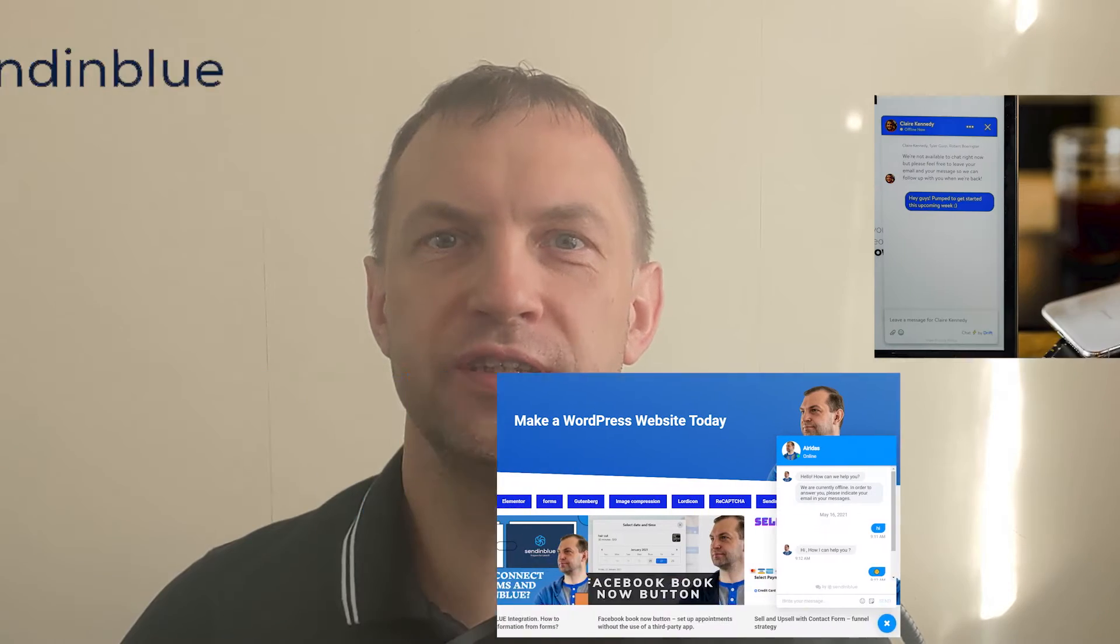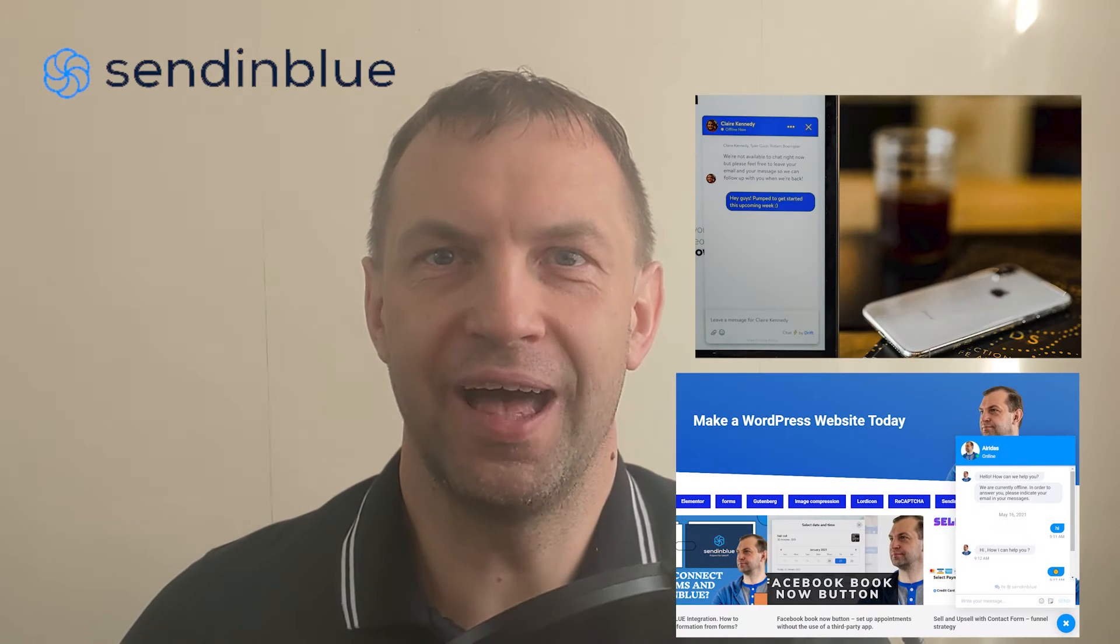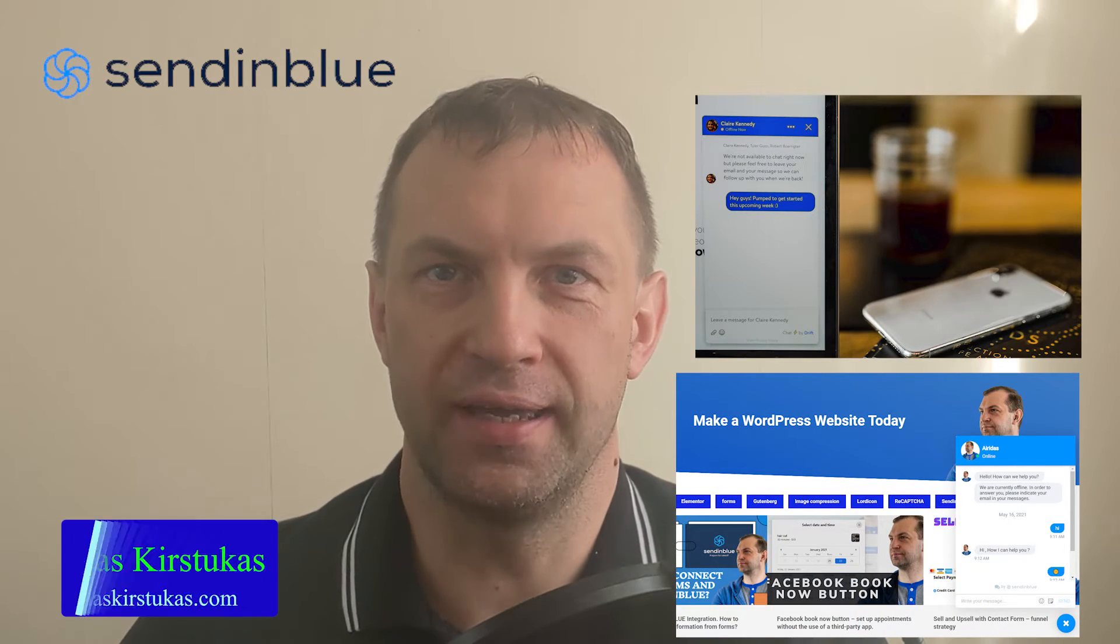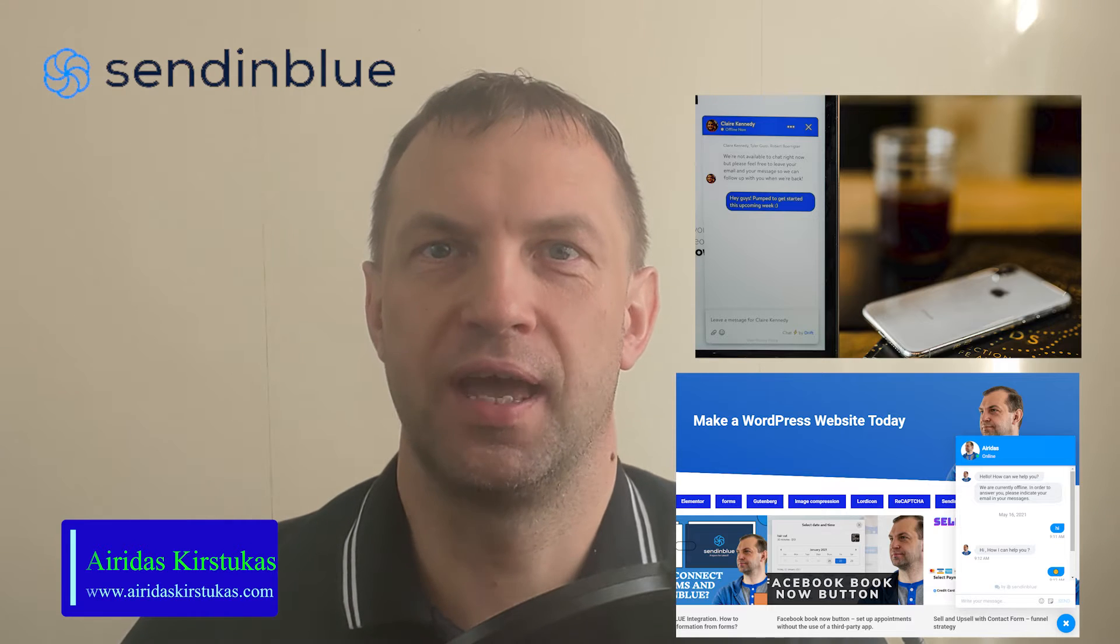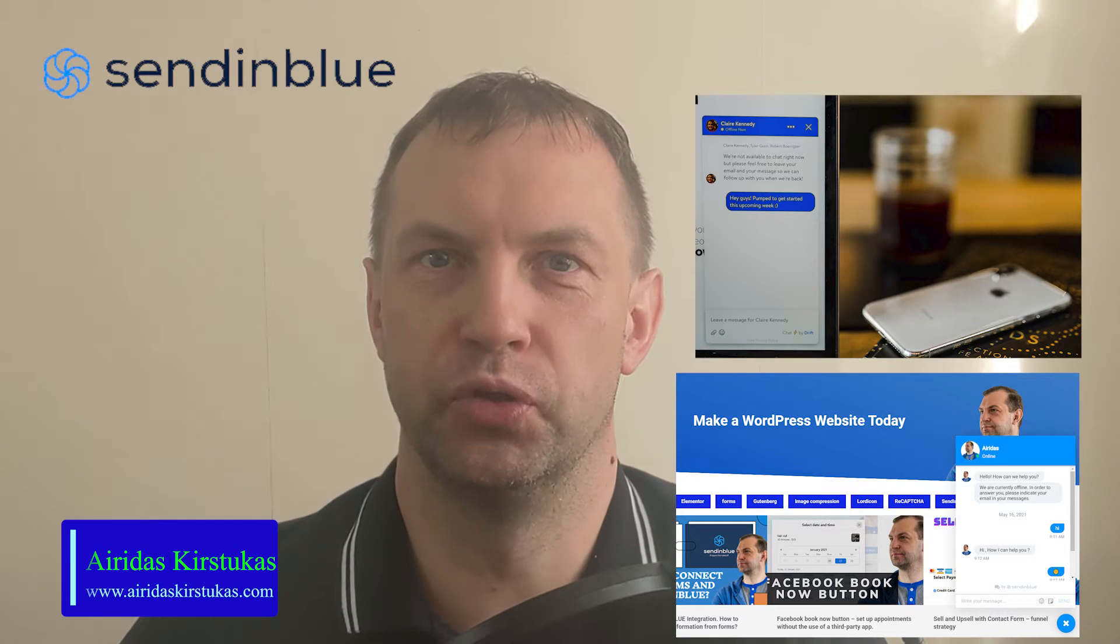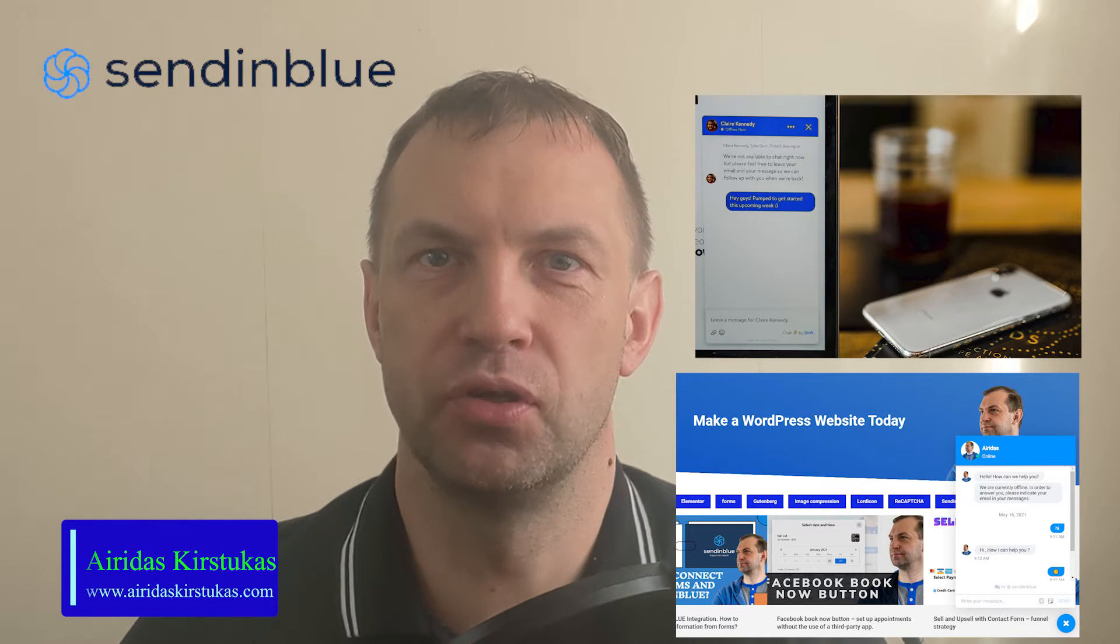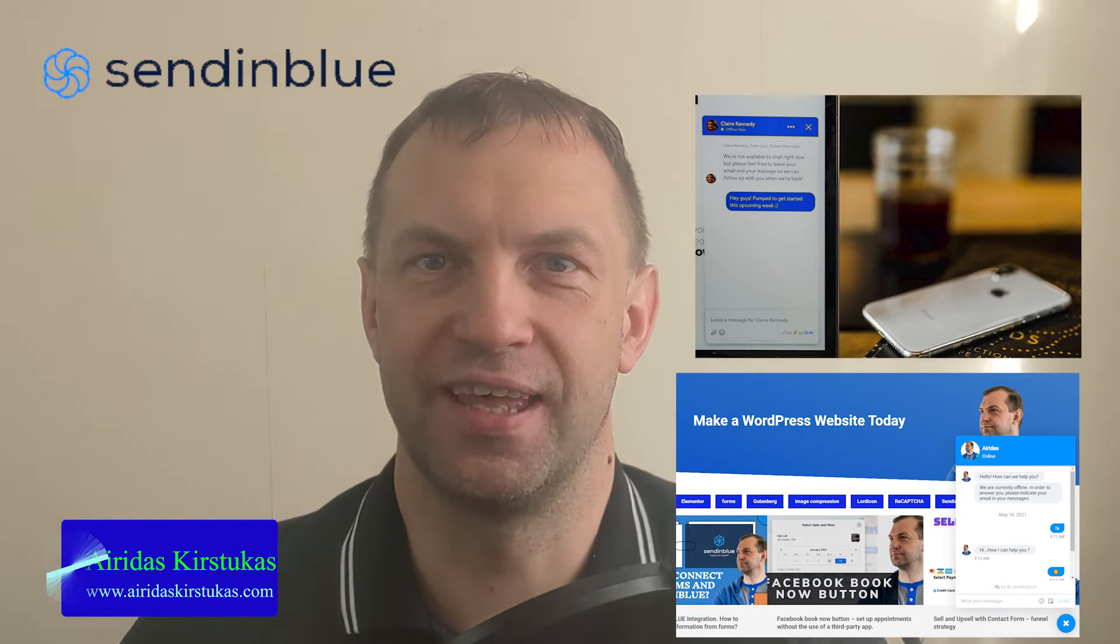Have you been considering adding live chat to your website? Hi, my name is Ayridis Kirstukas and welcome to another episode of SendinBlue.